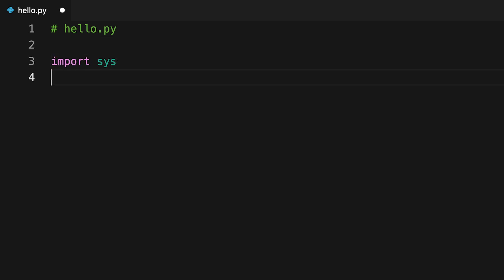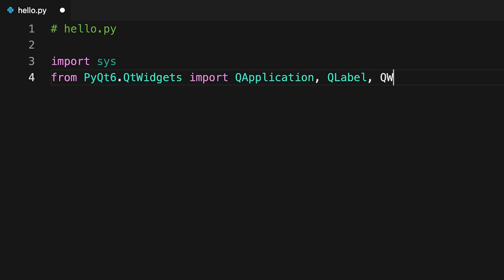First you import sys, which will allow you to handle the application's termination and exit status through the exit function. Next you import QApplication, QLabel and QWidget from QtWidgets, which is part of the PyQt6 package.